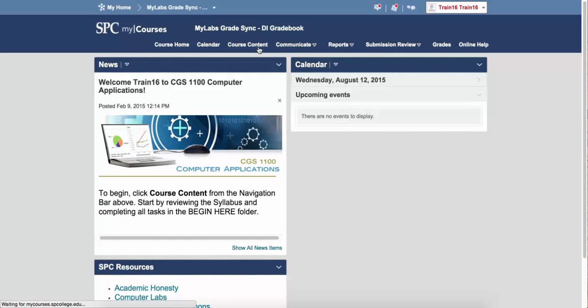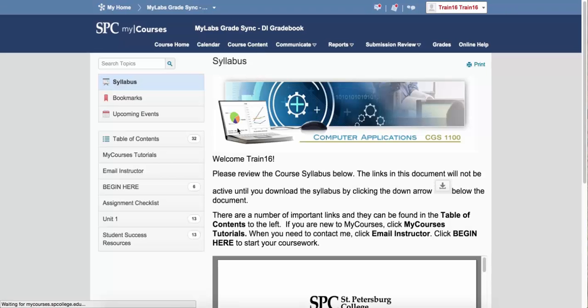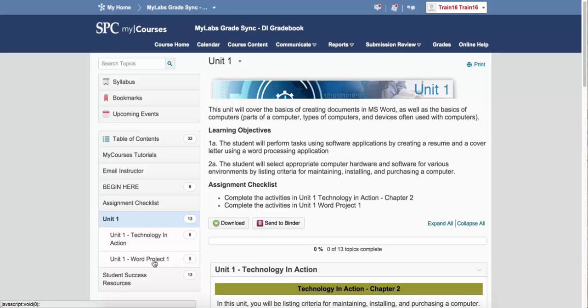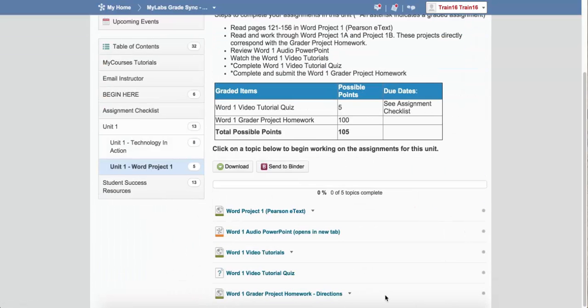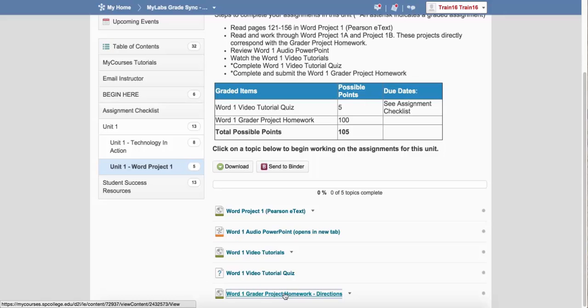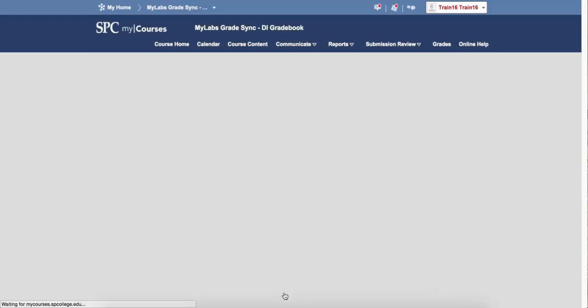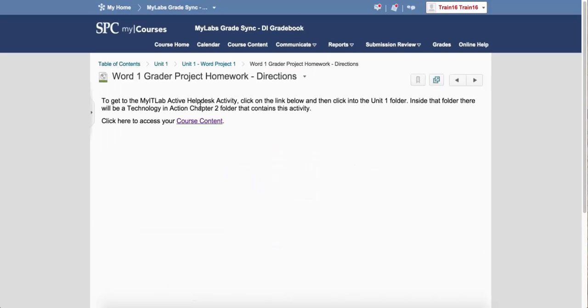I'm going to go ahead and click on Course Content, and I happen to know that there's a link in this particular module. I'm going to click on that integrated link to the MyLab product, and I'm going to have to click again.